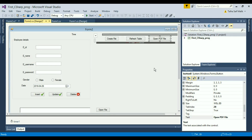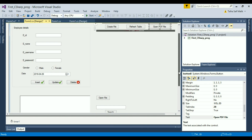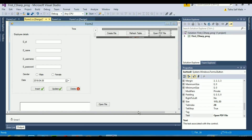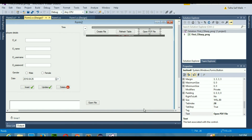Hello guys, welcome once again. In today's video we are going to learn a new topic — graphs in C#. This is a topic people think is difficult, but it is not difficult at all. I am going to show you how to create a graph in C# in some easy steps that you are not going to forget.